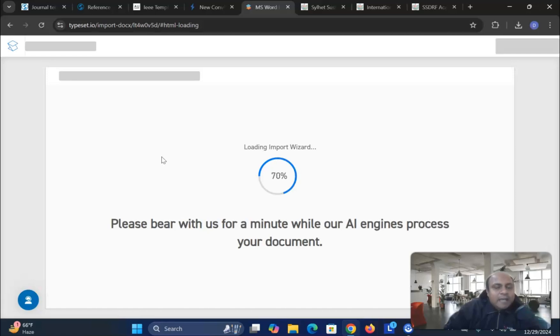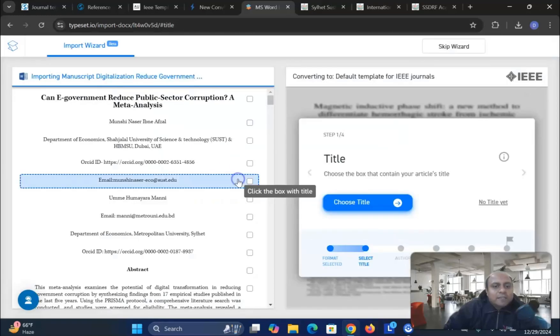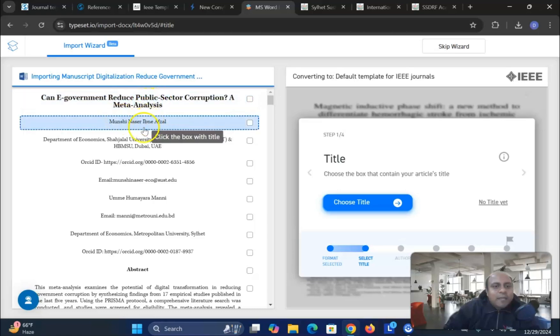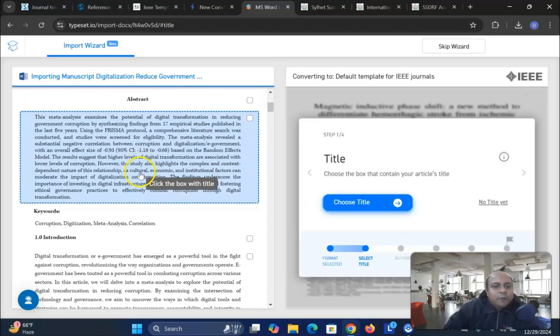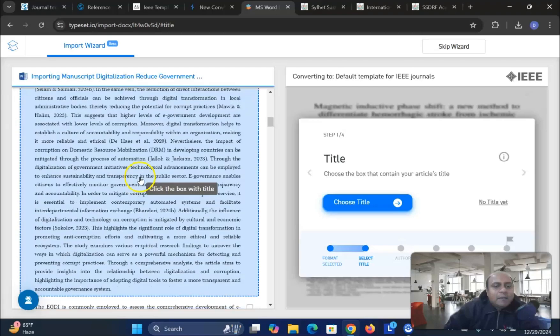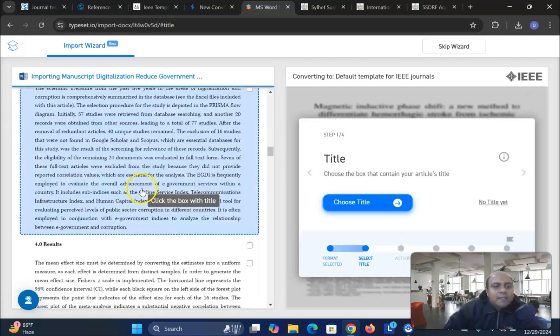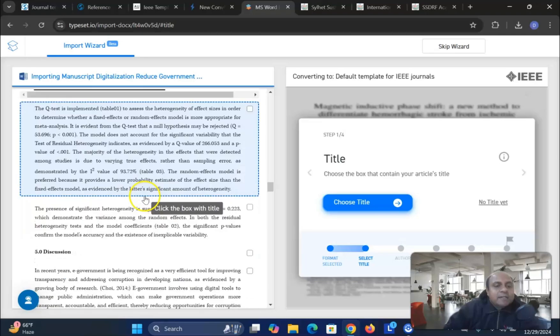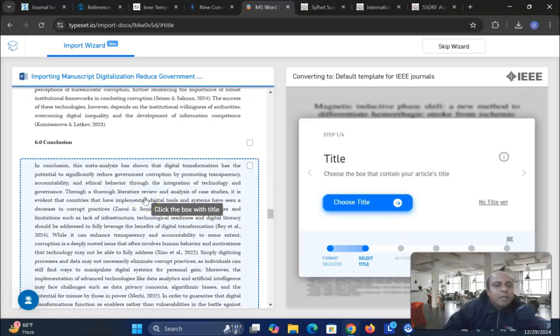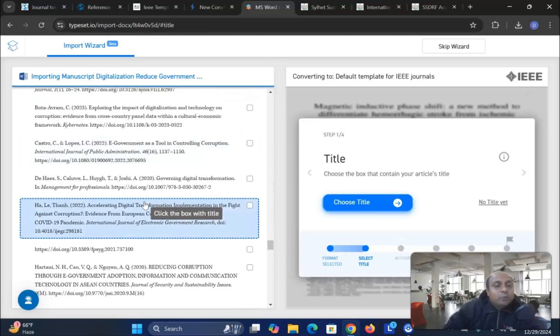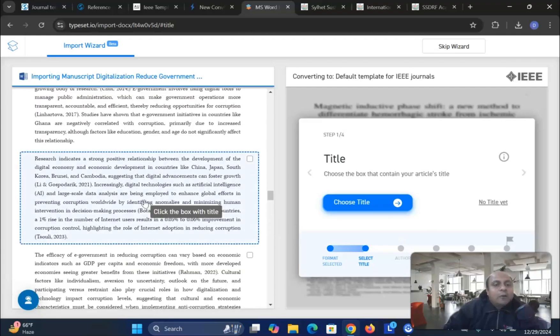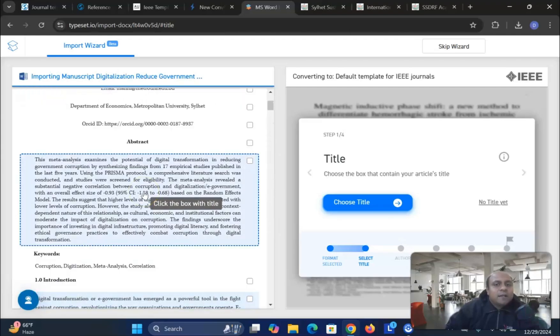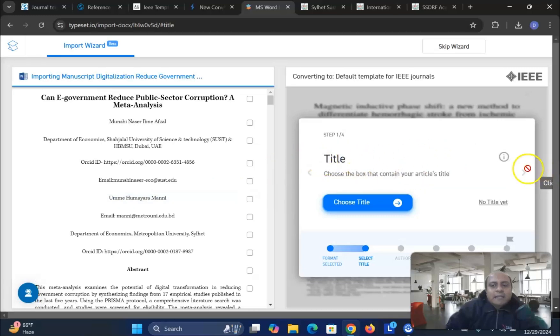You can see that please bear with us. Now it is almost done. Let's go. And you can see that this is my title. This is my name. And all these information are according to the IEEE format. You can see here that everything is decorated and designed by the system itself. You do not have to do anything. It will save your time and also your hard work to format according to the journal need.